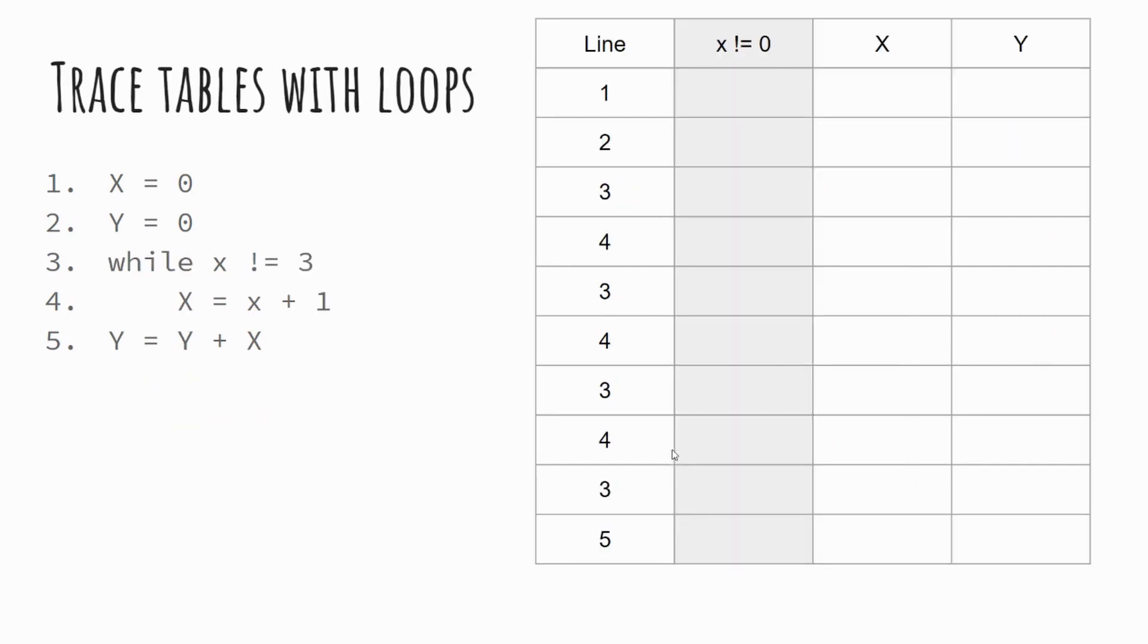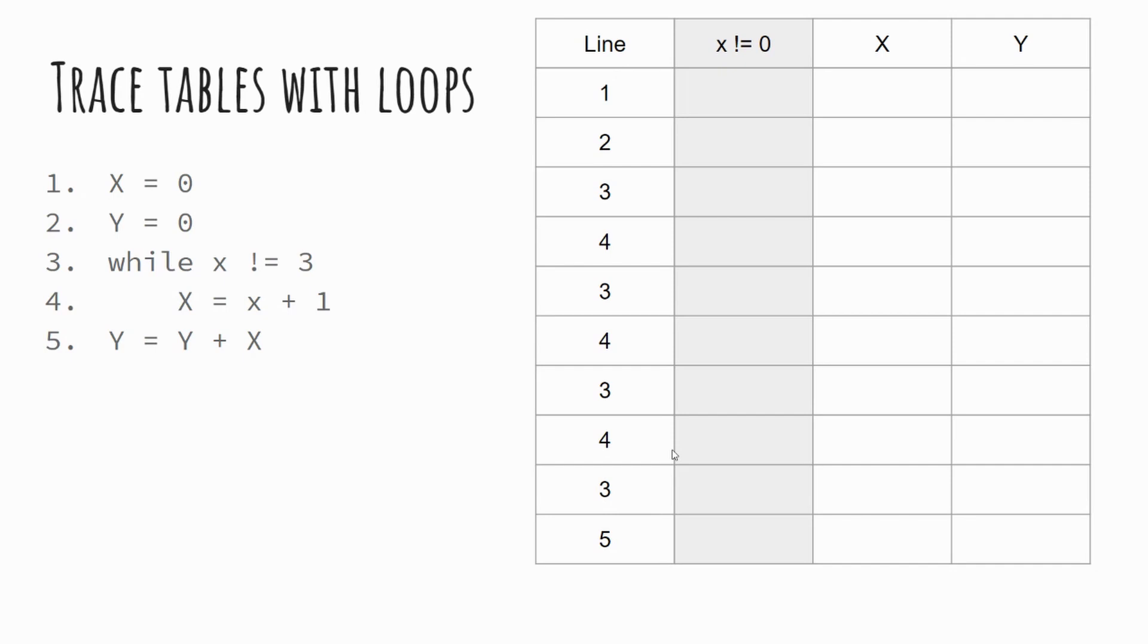So this trace table only has five lines of code, but you'll notice on line three that we've got a while loop, which means that some of our code will be repeated. So when we look on the table, you can see that our lines this time go one, two, three, four, three, four, three, four, three, five. You'll notice I've also included the gray column, which is my condition. Now your trace tables may not have that in the future, but it's worthwhile just for the demonstration of this algorithm for you to be able to see what that condition is doing as our program runs.